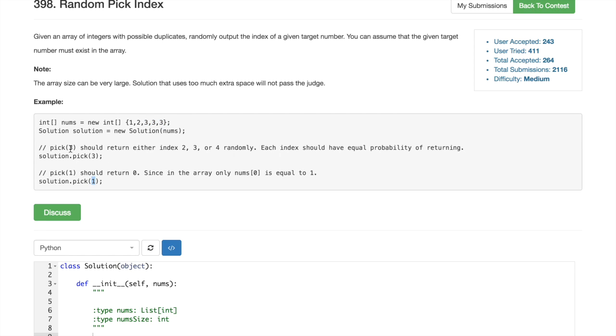we just walk through this array and search how many of those elements have value equals to our target, like 1 or 3. And then we would have the number to run the random algorithm on, and then we can just pick the random index out of the array.